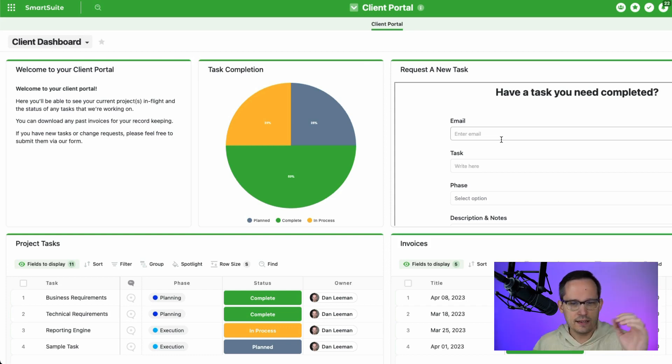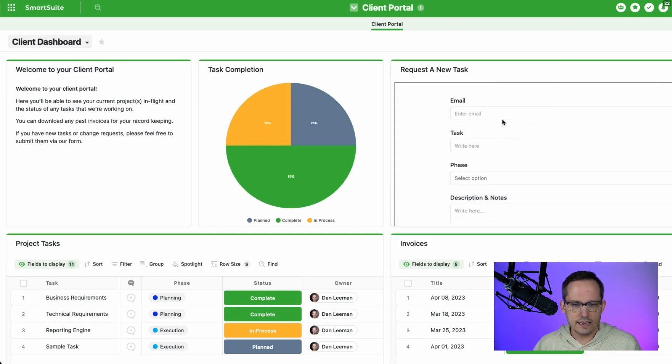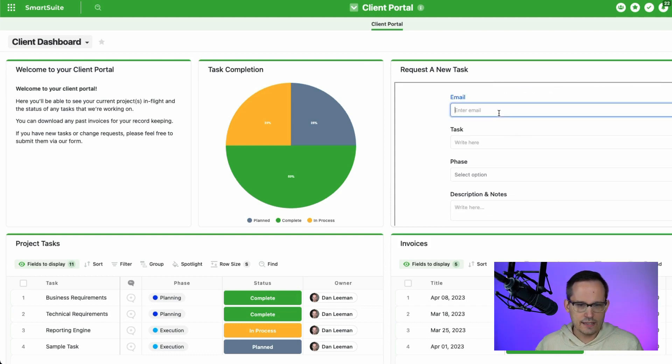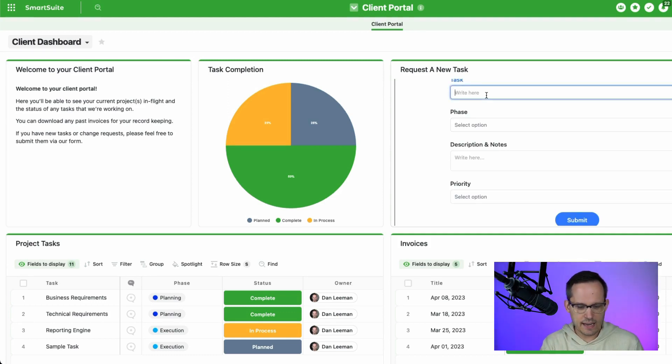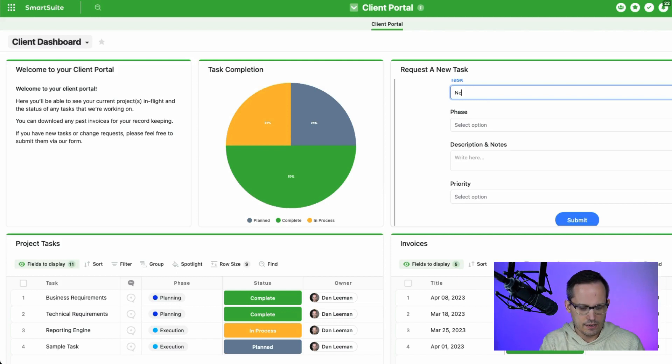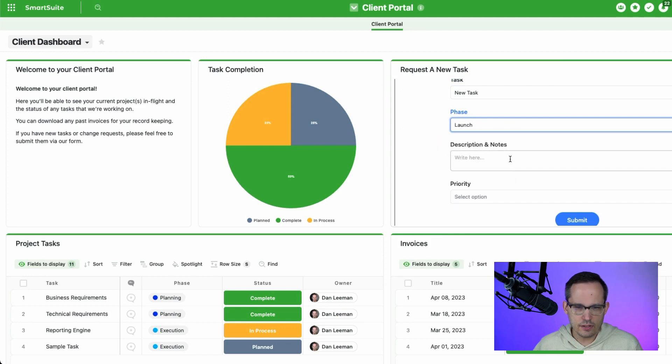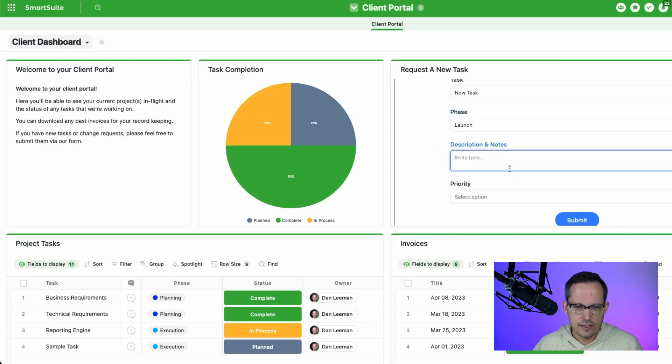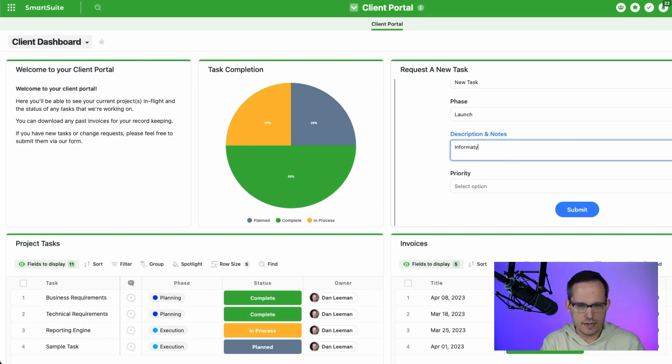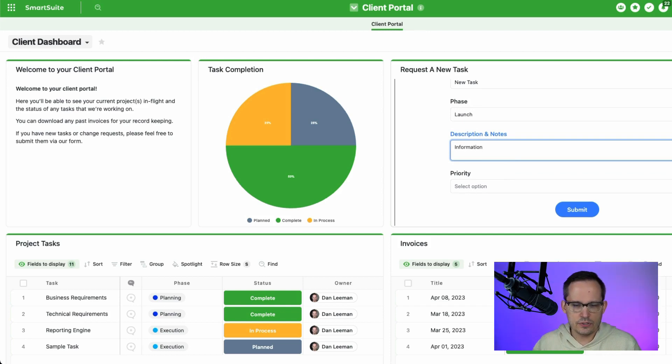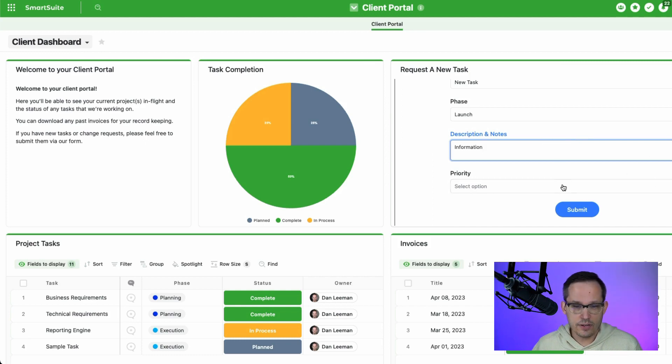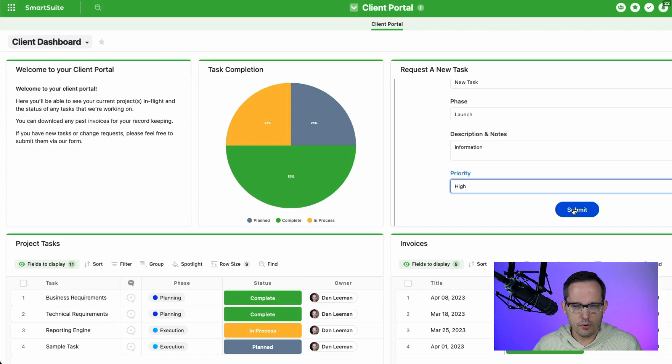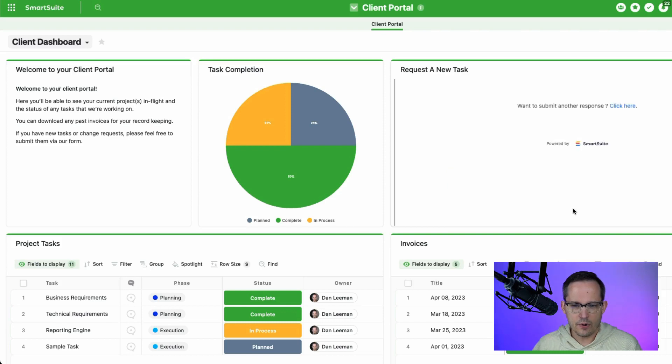So if I'm the client, I'm now logged in. And I'm going to say yes, I need this task completed. I've got my form here. So I'm going to enter an email address. So I've entered my email address, and now I'm going to give a task name. And we'll just call this new task. And we'll put in a phase. And the phase, we can say this is part of our launch. And I might have some information in here in my description and notes. We could add a file upload if we wanted to. But we're keeping this really simple for now. I'll say this is really important, and I'm going to press submit.